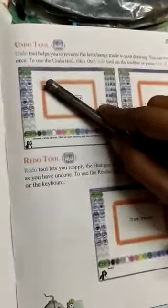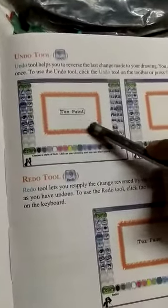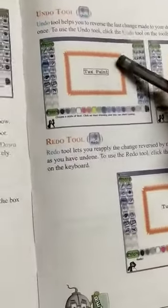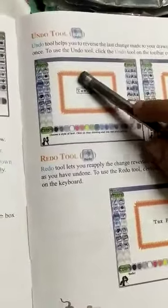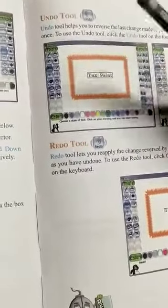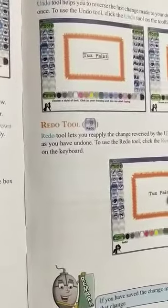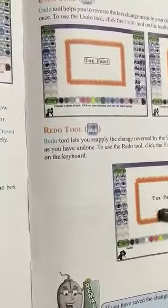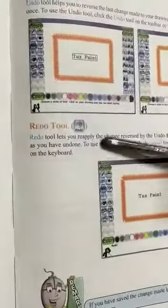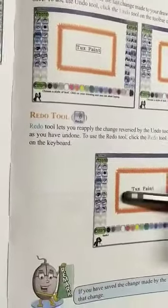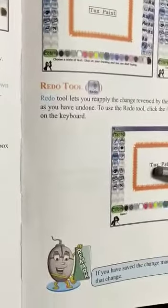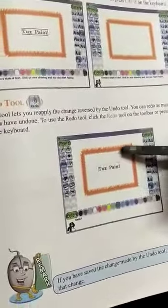One more thing — the Undo and Redo tools. The undo tool is totally different. If we select the undo tool, it helps us to reverse the last changes made to our drawing. For example, if I have typed something and then click undo, we will get the previous state back. That is why it is called the reverse tool. The redo tool helps us to reapply the changes. If you had typed some text earlier and then used undo, clicking redo will bring back whatever was written earlier.